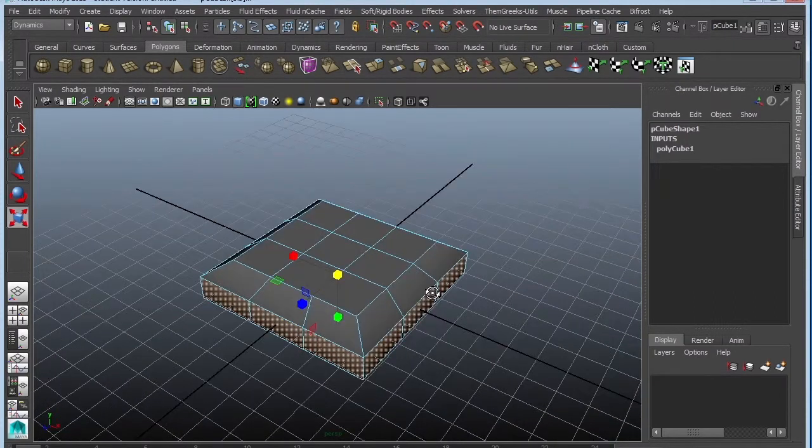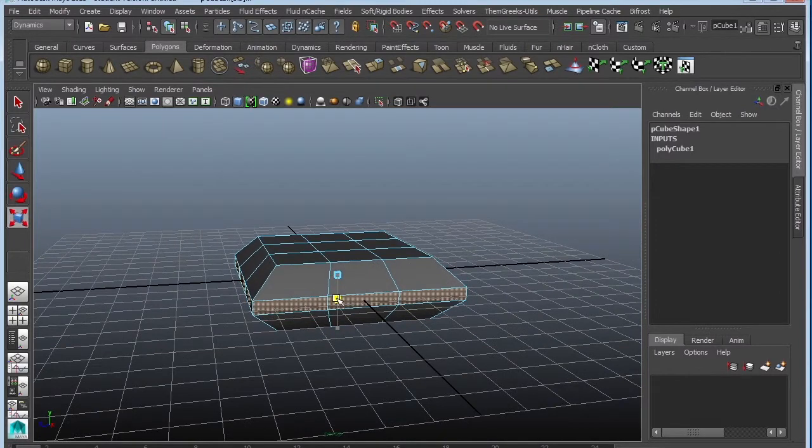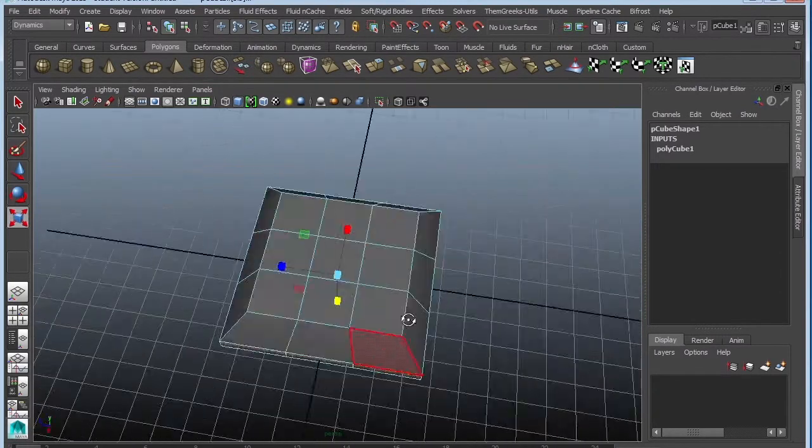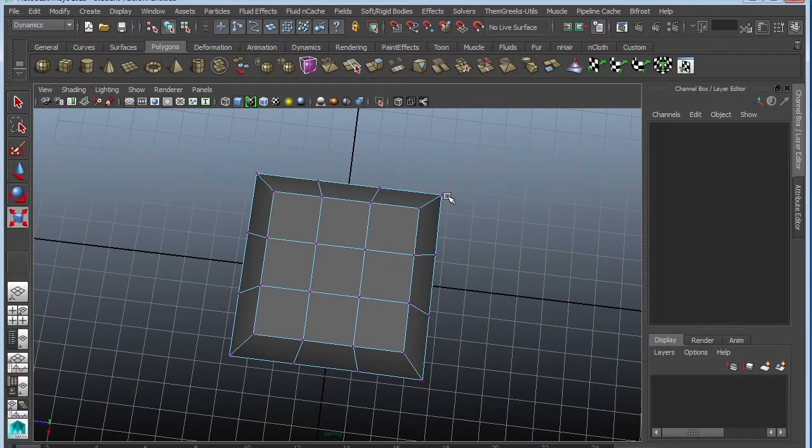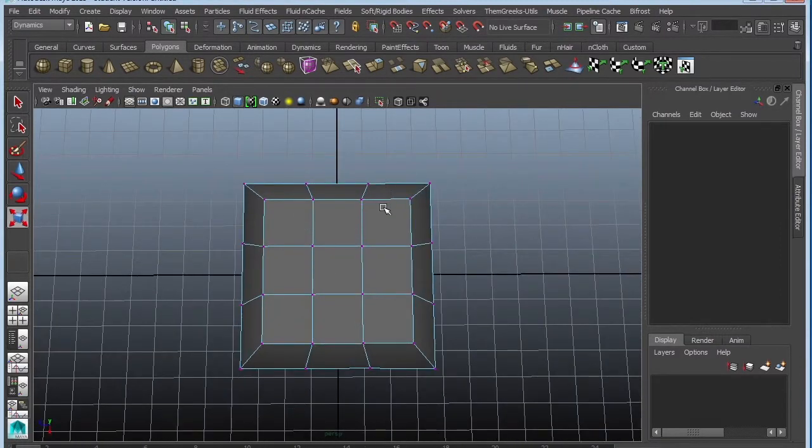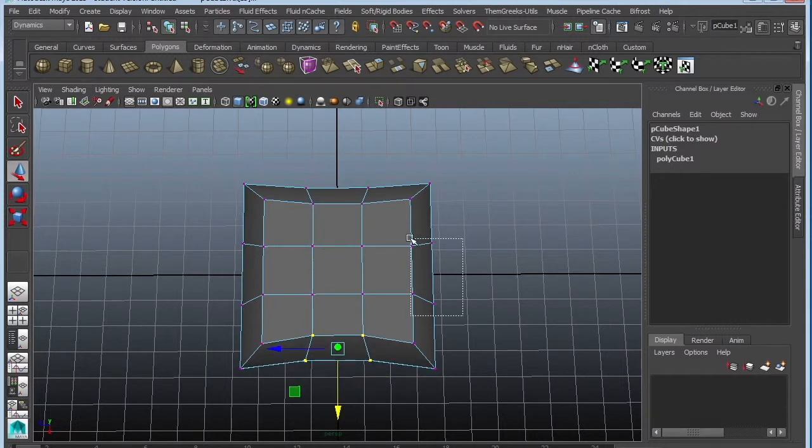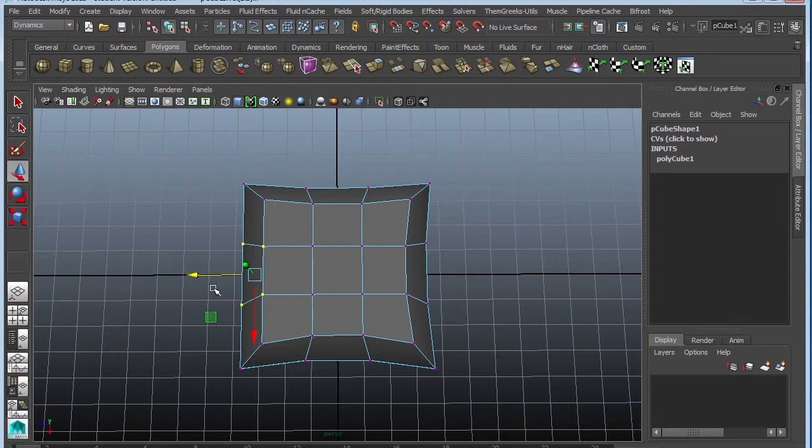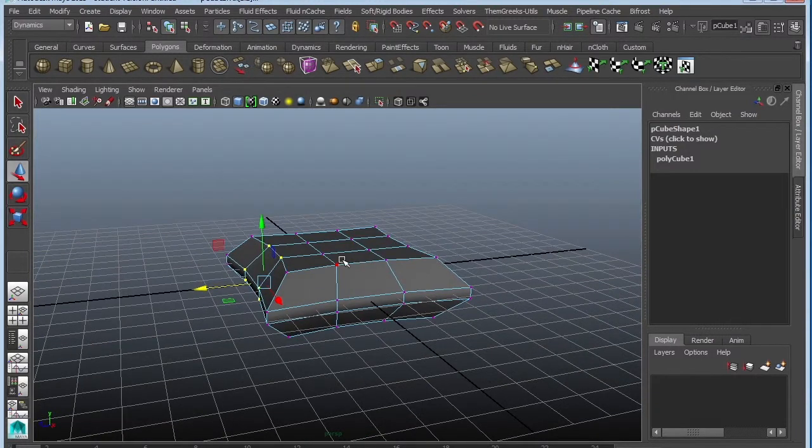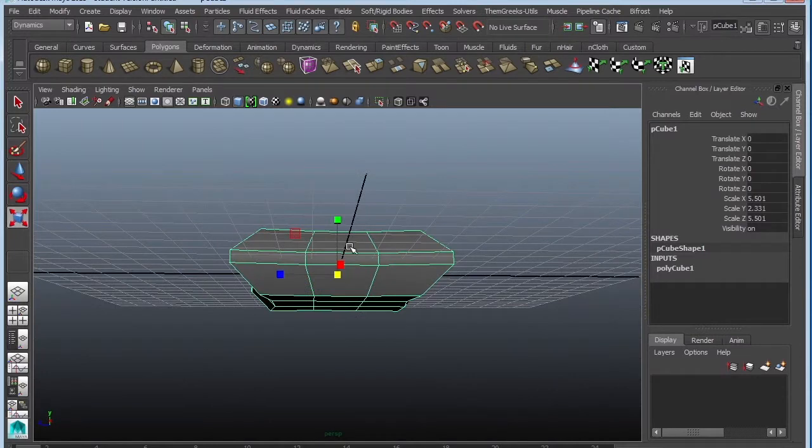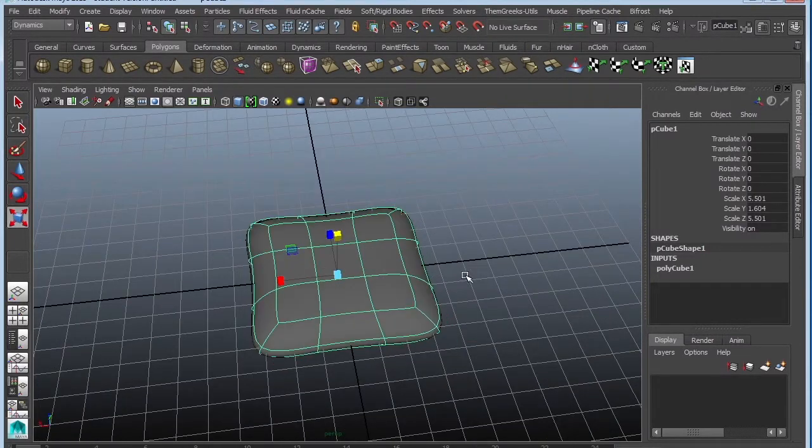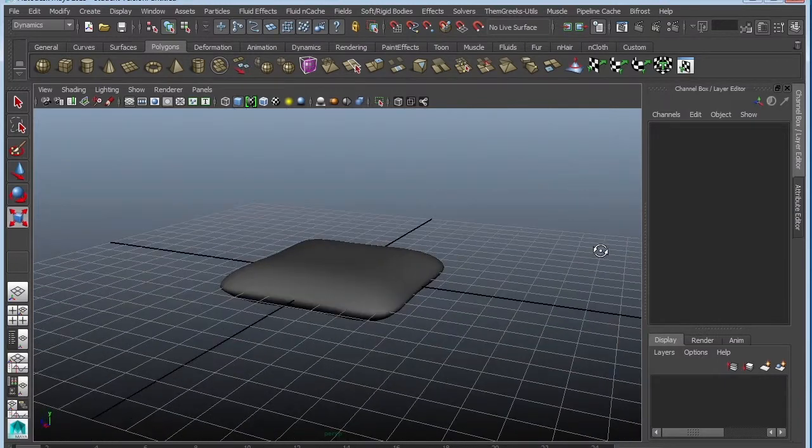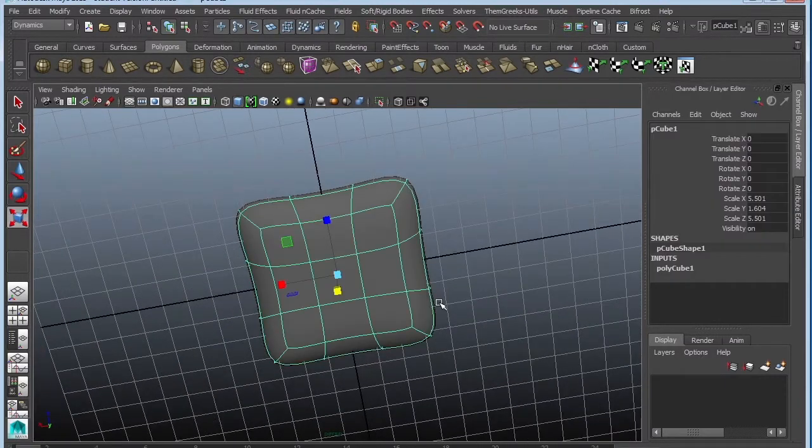Maybe bring it in a little bit so you can get some nice edges. Just grab some vertices and scoot them in so you can get a little bit of a pillow shape. Let's use a little thick. I'm going to make it thinner. Press 3 if you want to see what it looks like. Not too bad. So far so good.